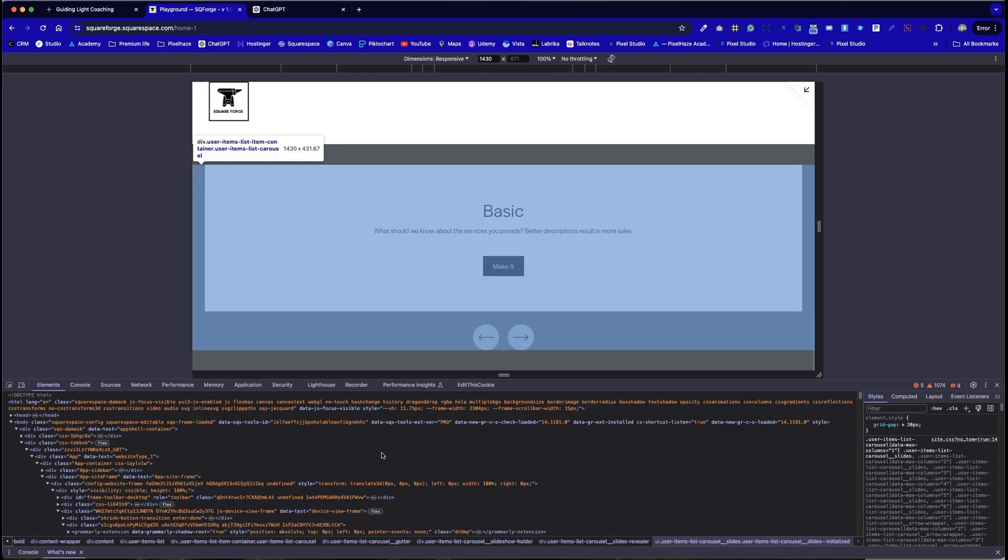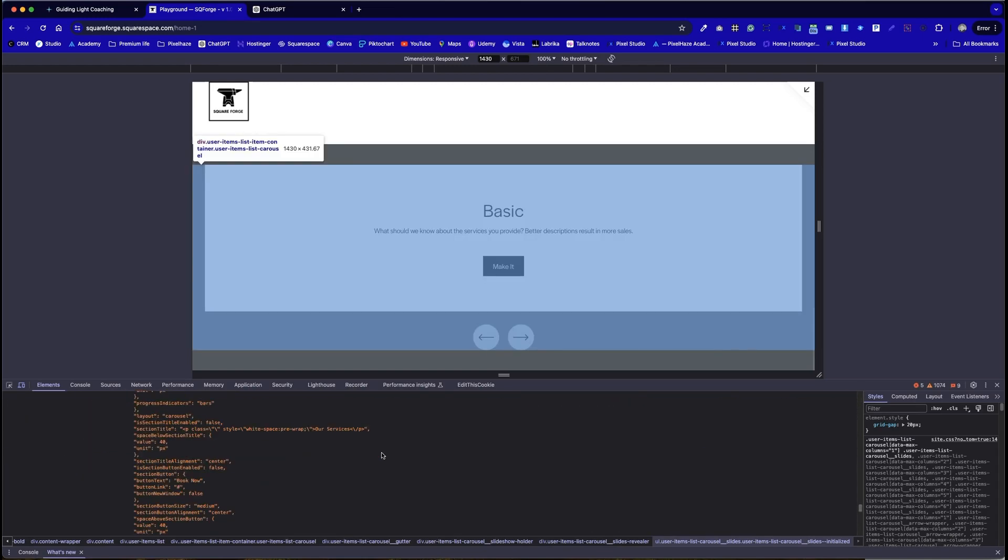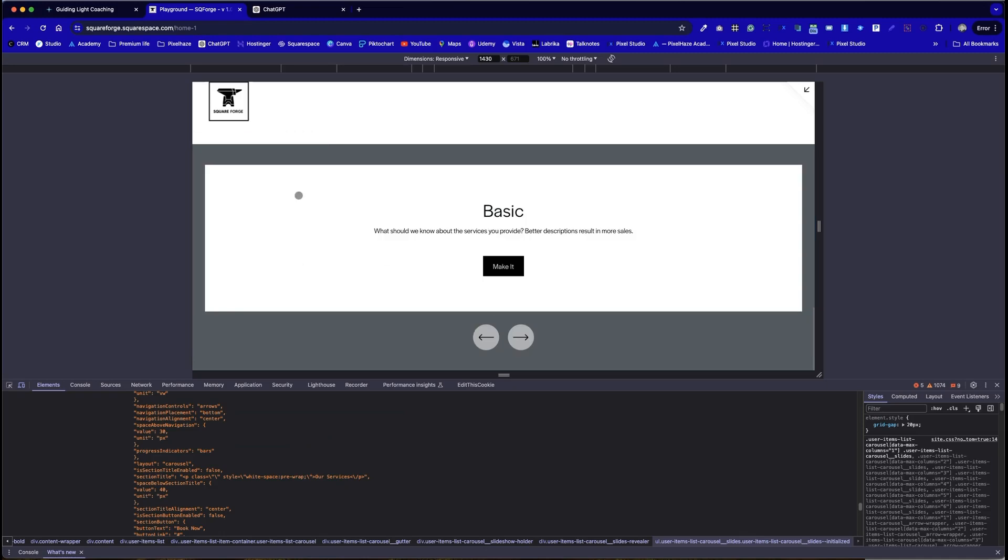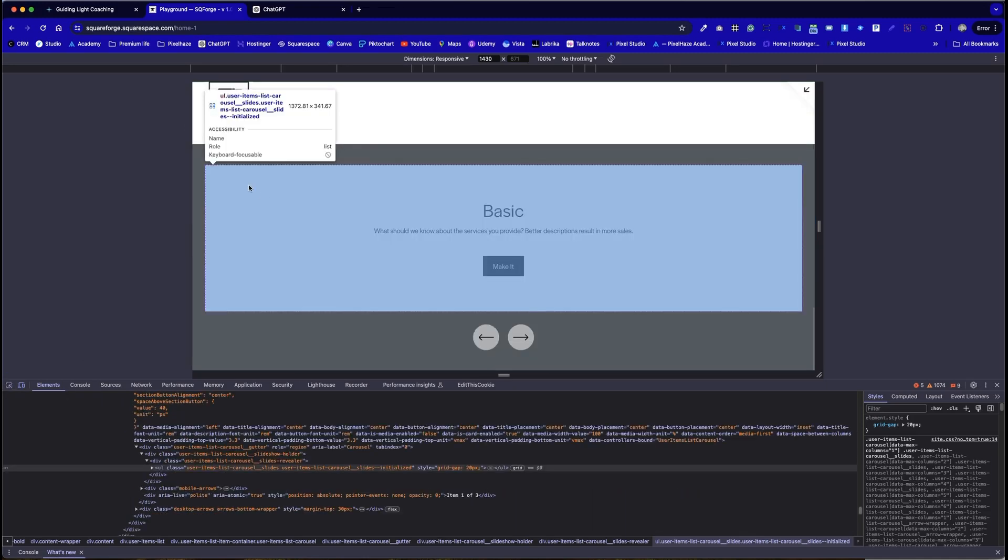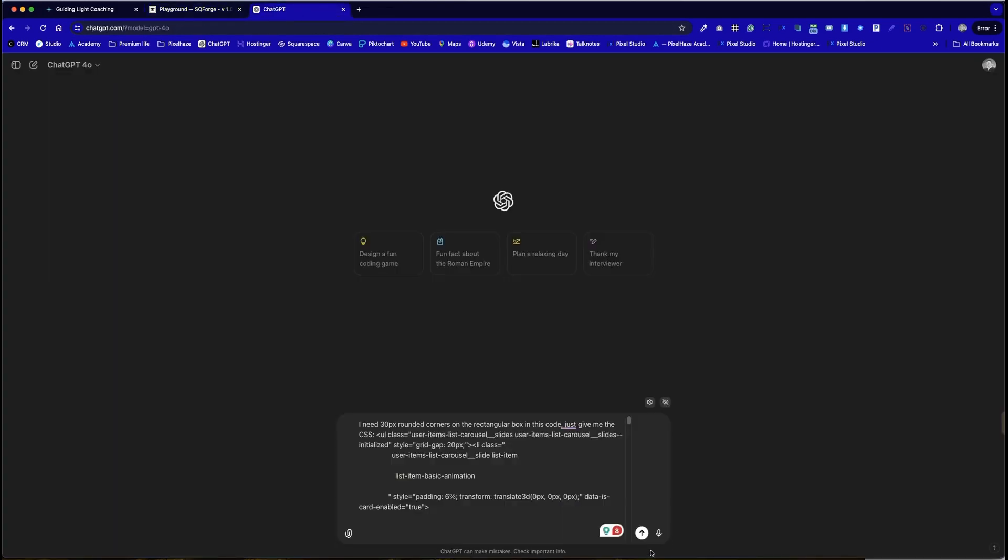One, there's so much of it that ChatGPT would reject it because there's so much. And B, it wouldn't know which element we're talking about. So that's why this little arrow here is really important just to isolate the section that we want the code for.